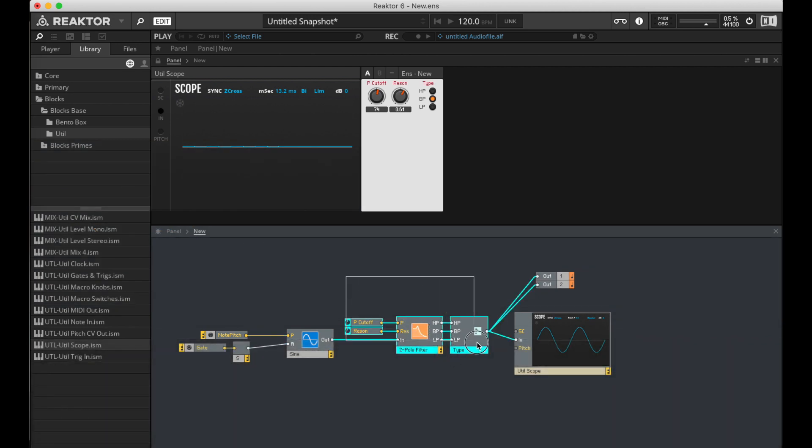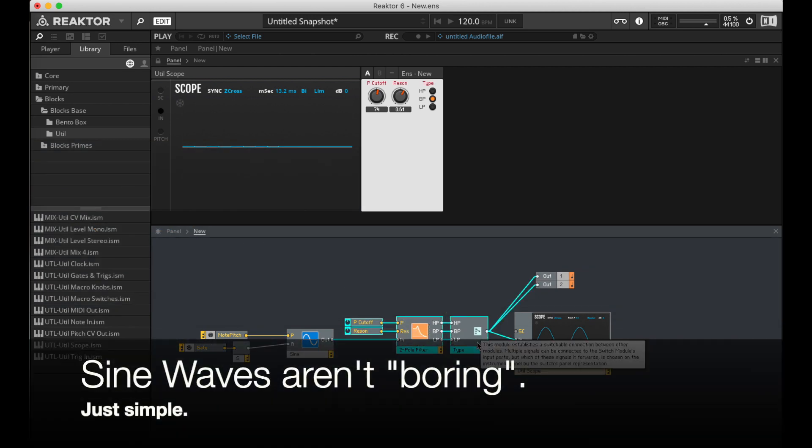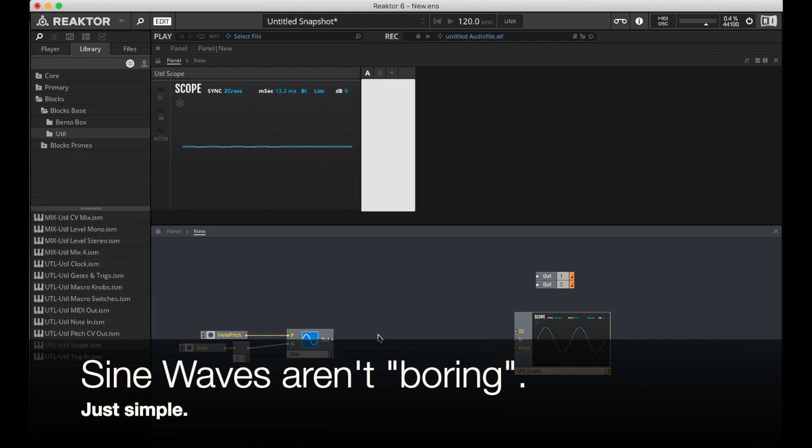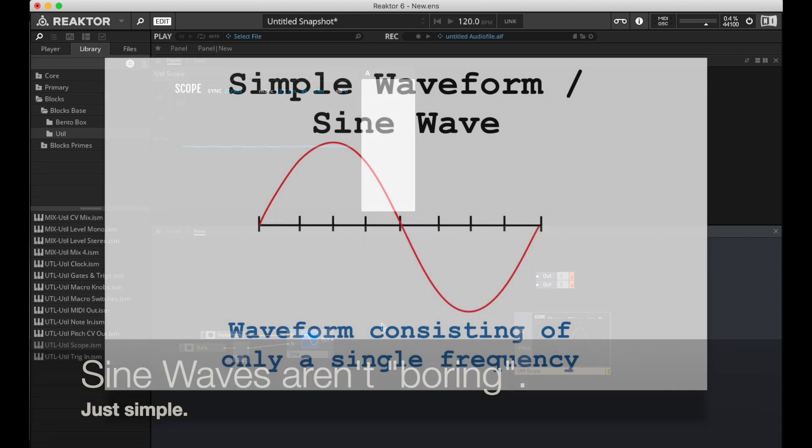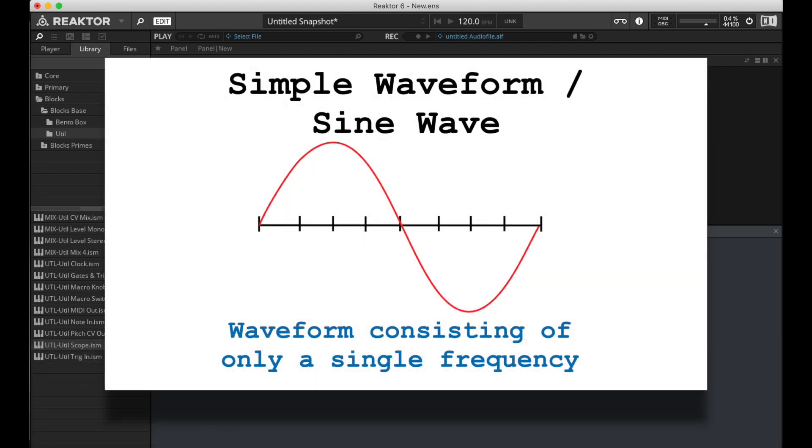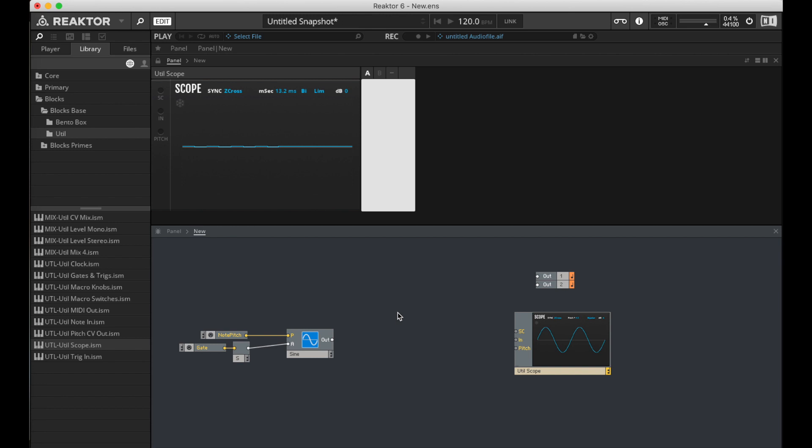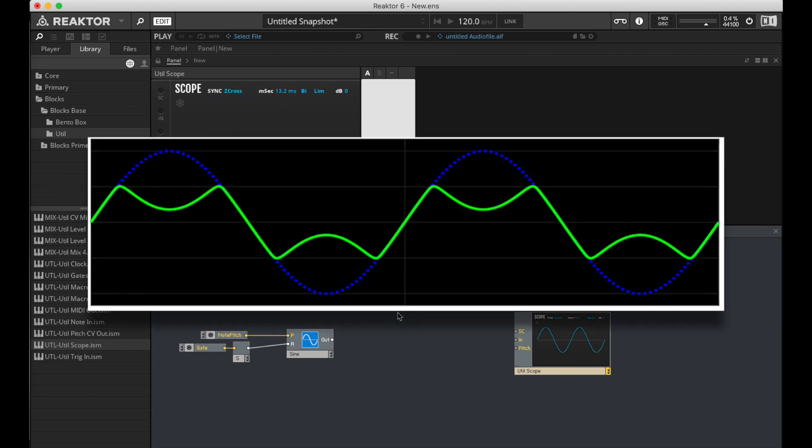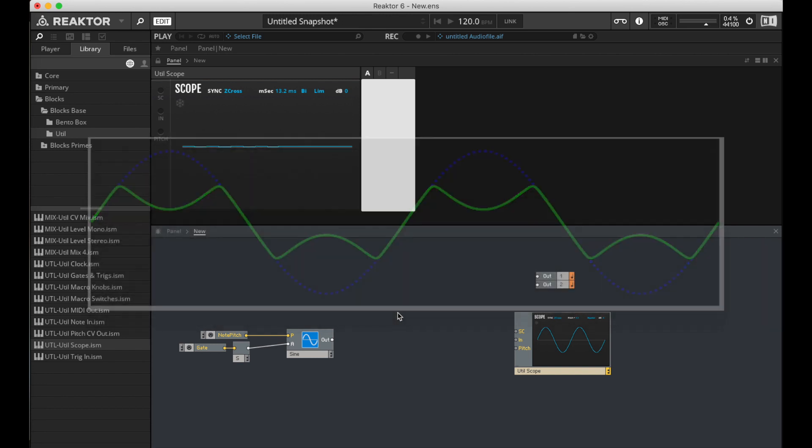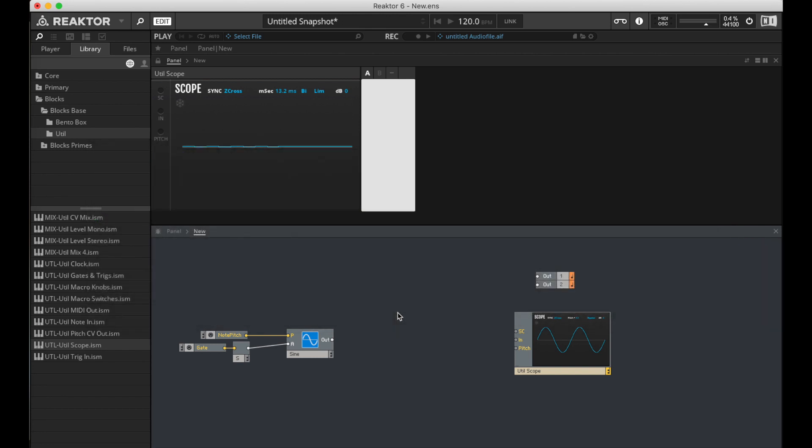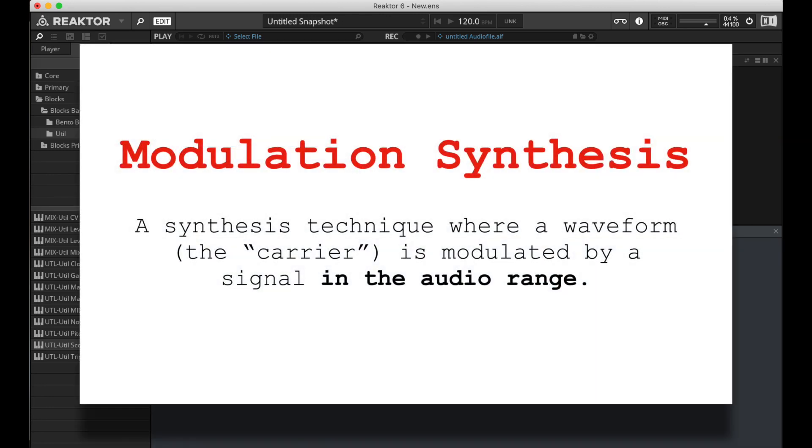Okay, so if sine waves are pretty boring, what can we do instead of filtering? Well, since sine waves are only one frequency, rather than trying to remove frequency components, again, since there's only one, we can try to add more frequency components. And there are a bunch of ways to do this. Wave folding is a pretty common one. Different types of wave shaping. And, of course, modulation synthesis.